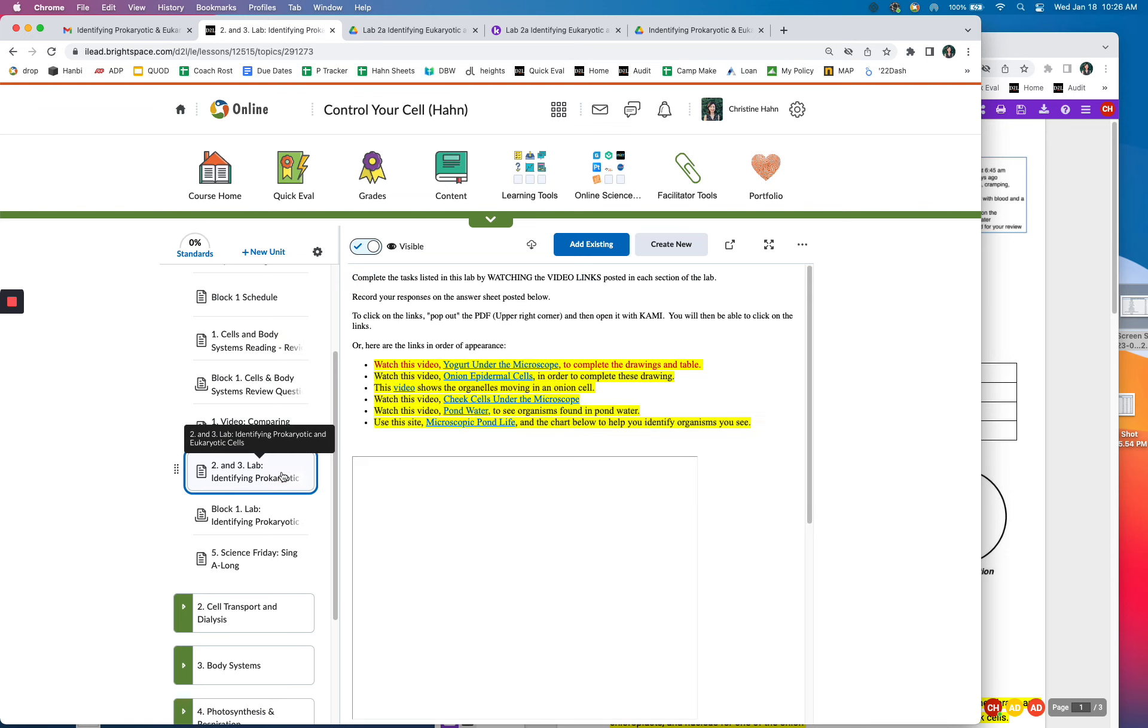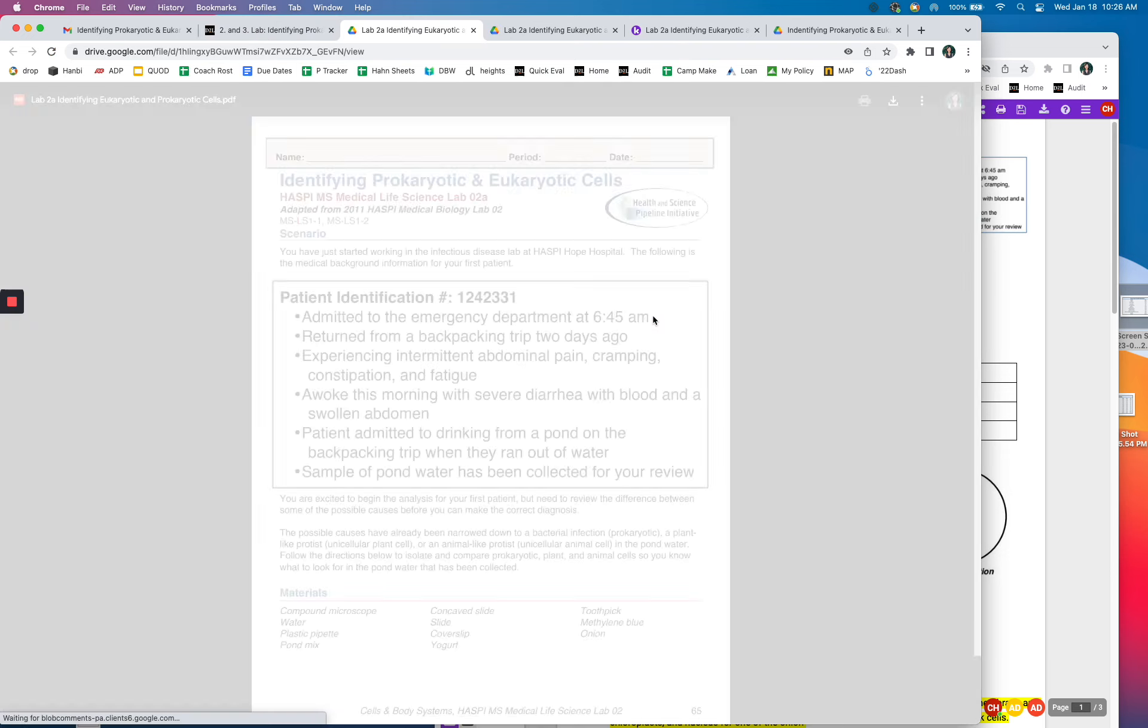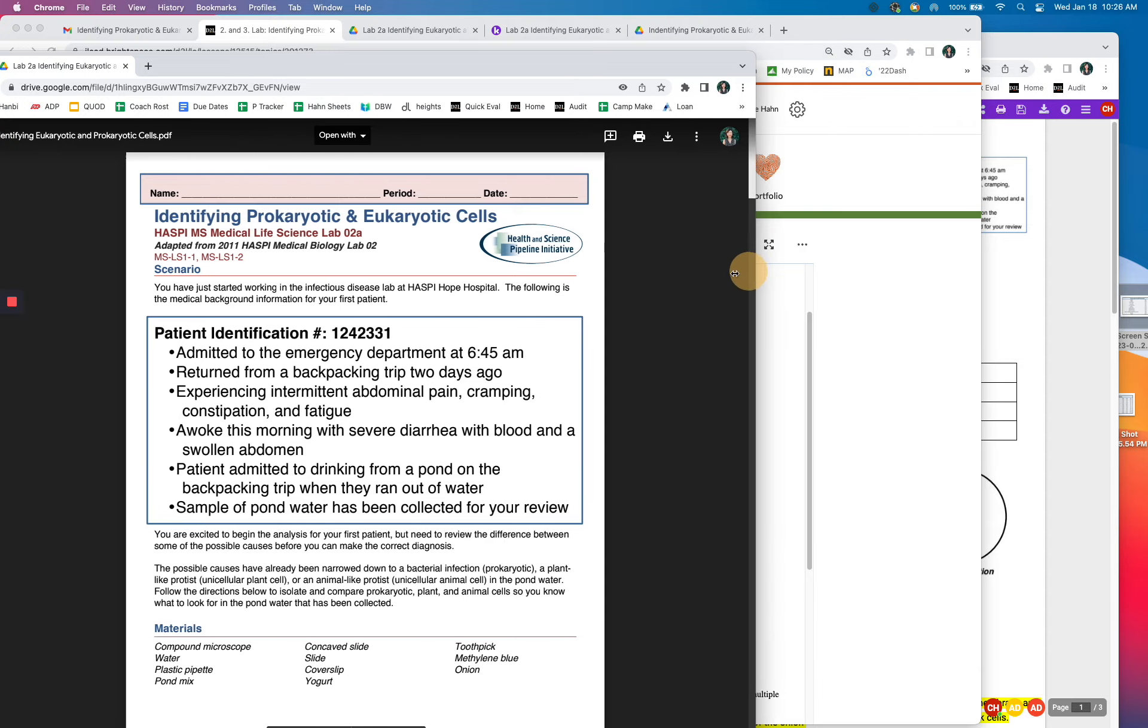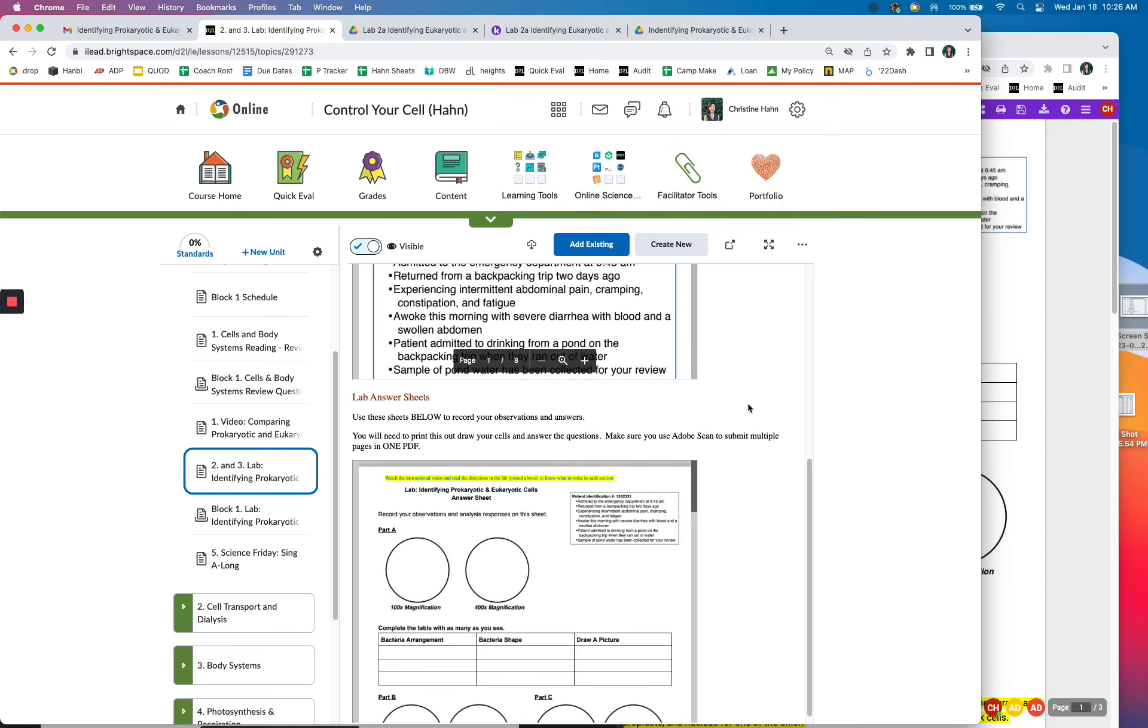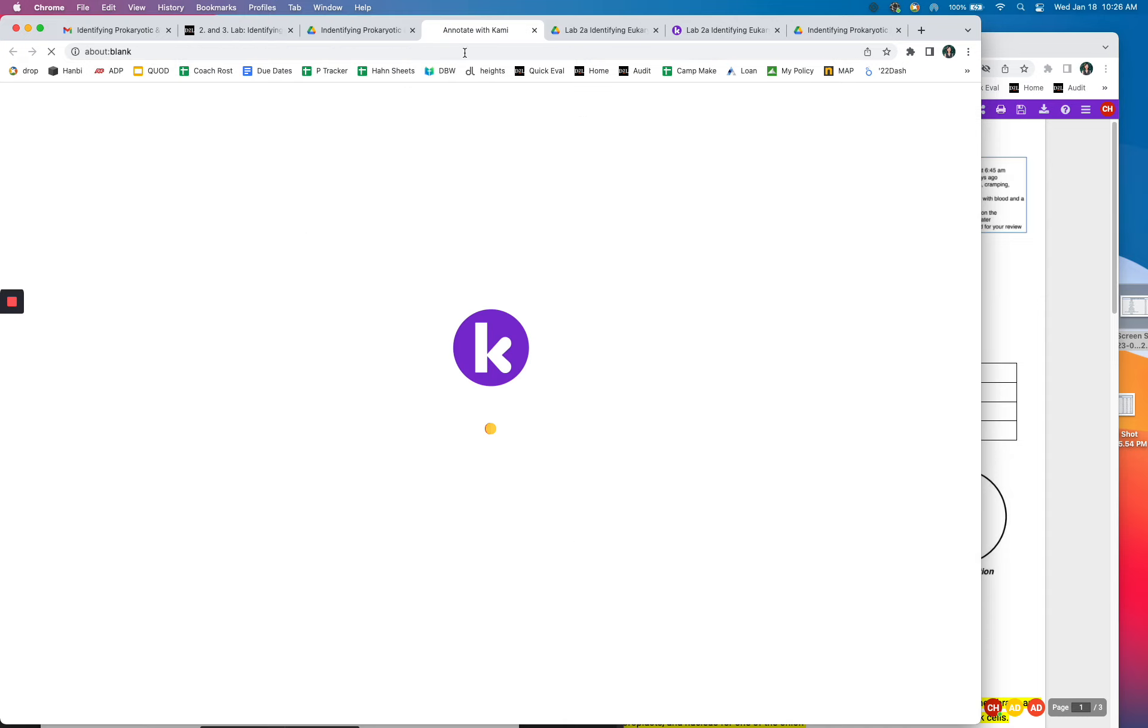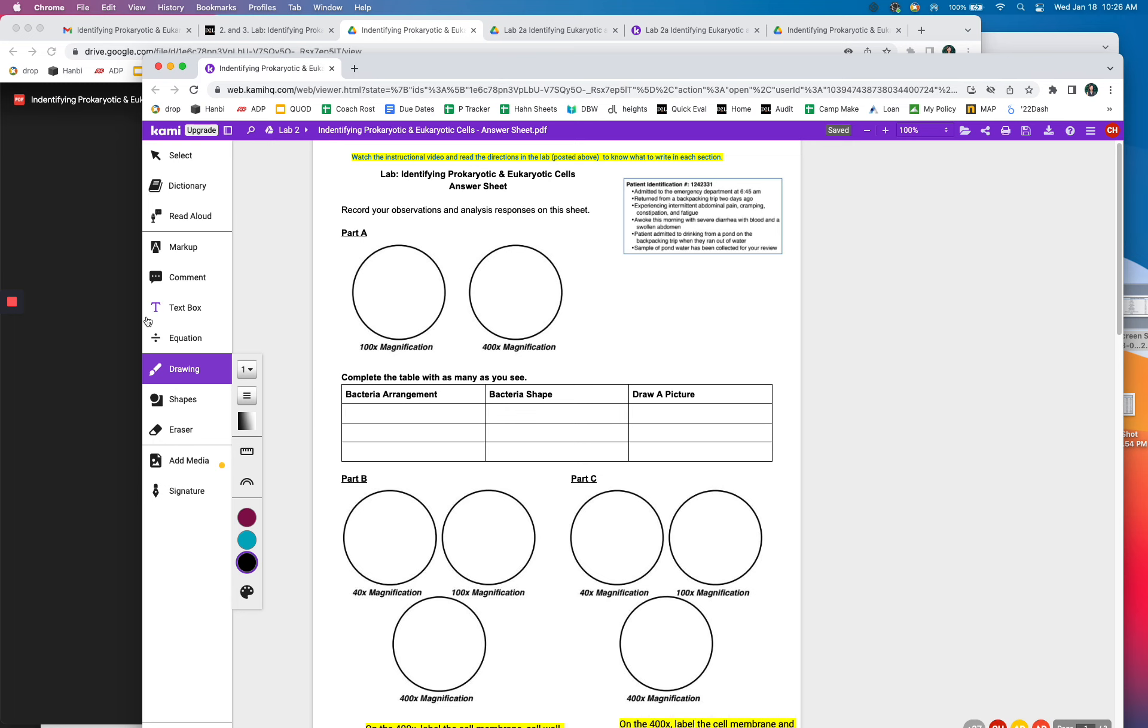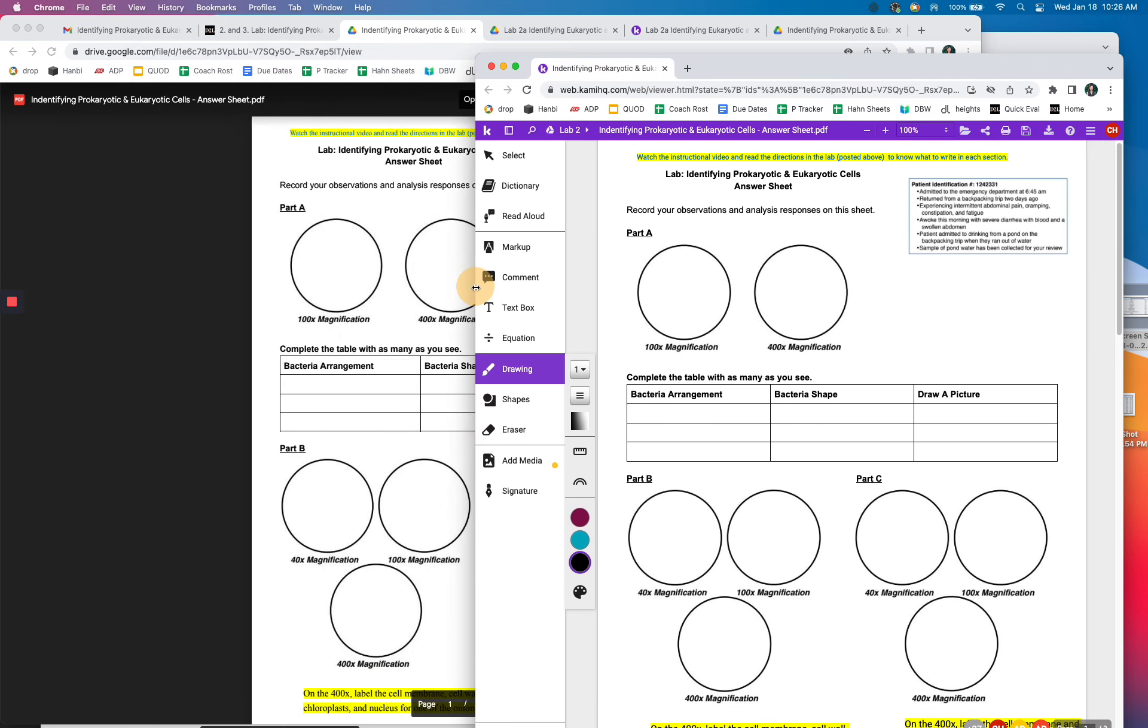So once you get to the lab, what I would do is go ahead and pop this out and it'll look like this. I already popped it out and then that way I can have the lab on one side of my screen. And then this is the answer sheet right here. So you'll need to pop that out as well and you can open it with Kami. And then that way you can write on it directly. You could also print it out if that's easier for you.